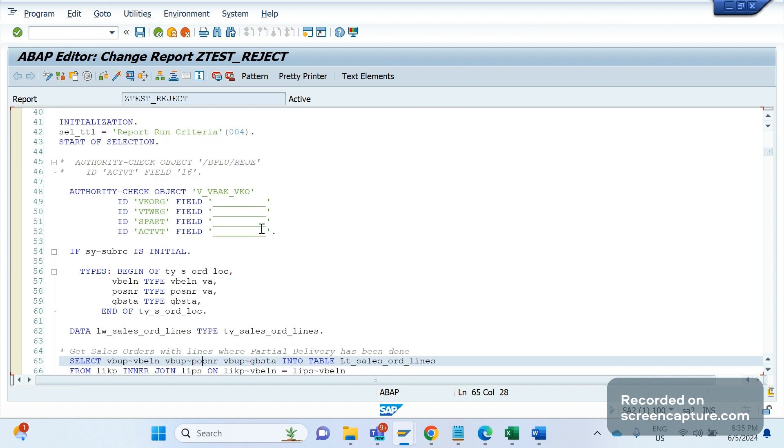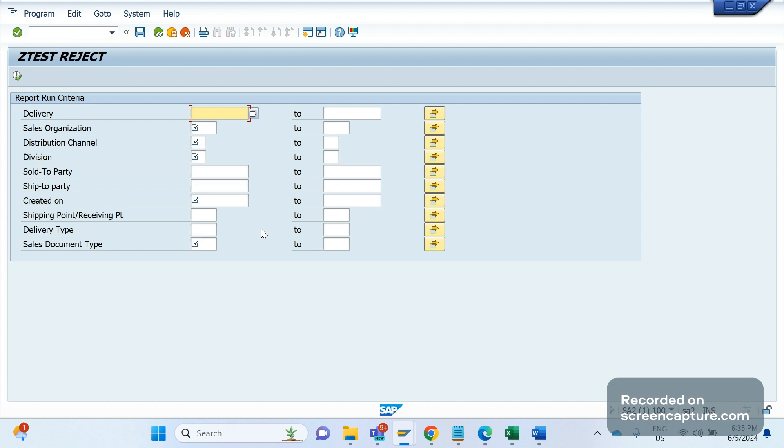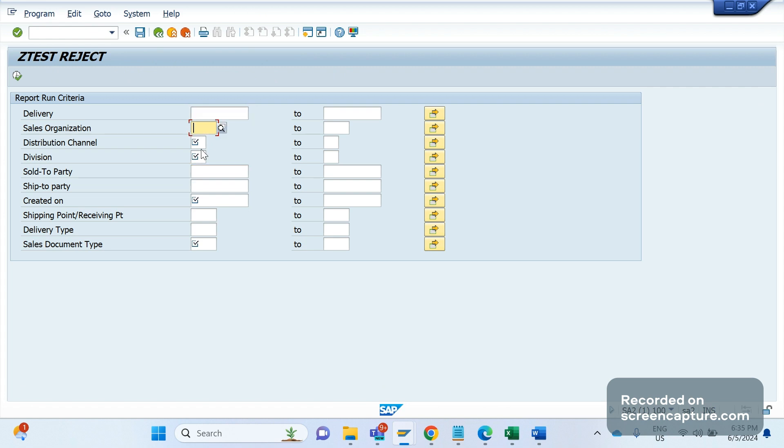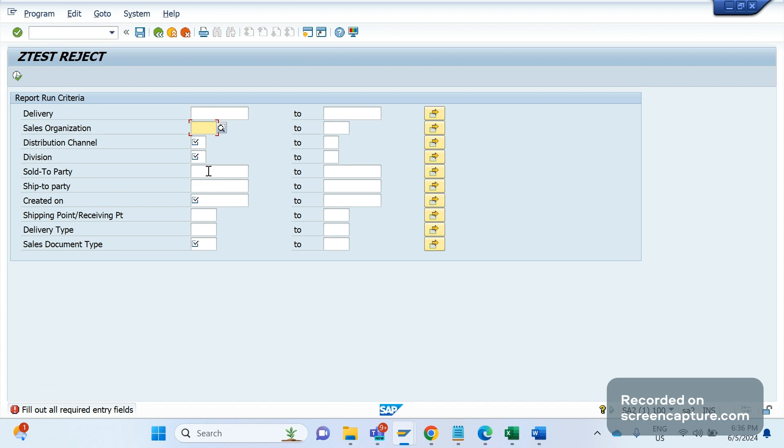If I execute this one, you see the selection parameters here - selection screen, a delivery number here, and we have sales organization, distribution channel, division. You see the difference here - the first field delivery doesn't have this icon, this tick mark. We don't see it in delivery field, and sold to, ship to also we don't see that field. What does it mean is that it's an optional field. If we don't enter any value to this field and if we click execute, the report will work. If I execute it will say please fill the mandatory field. Without entering the values to this checkbox-enabled field, I can't proceed further - it's a mandatory field. So this one also we should check with business only - which field you want to make it mandatory, which is optional. Like this we should gather the requirement from business.